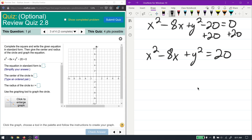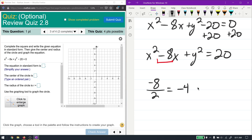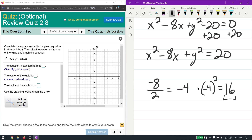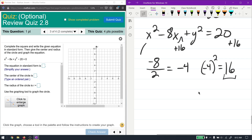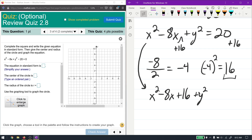To complete the square for the x terms: take the coefficient of x, which is -8, divide by 2 to get -4, then square it to get 16. Add 16 to both sides of the equation. This gives us x² - 8x + 16 + y² = 20 + 16 = 36.